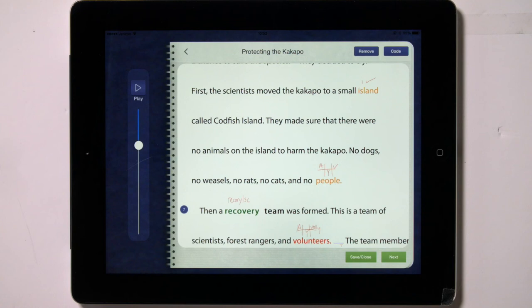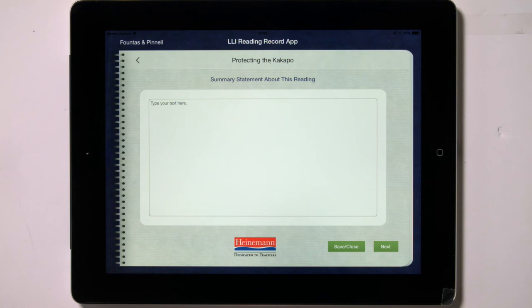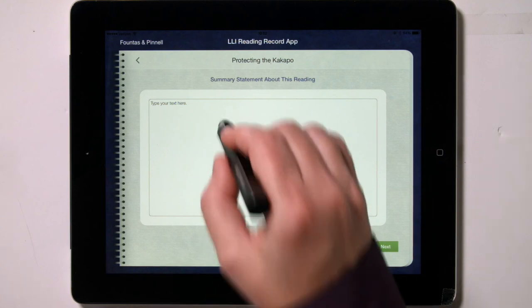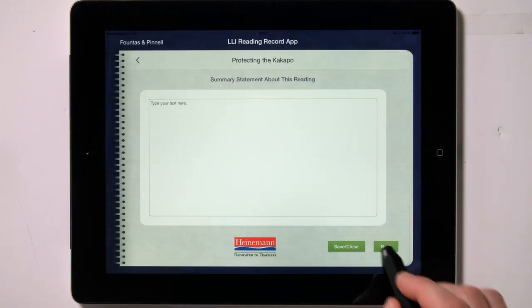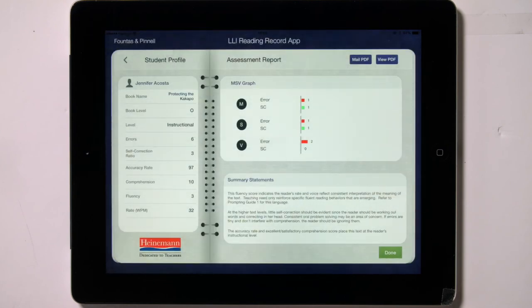When you tap on the Next button, you go to the writing about reading scoring page. This screen allows you to write a summary statement about this reading. Tap into the text box to bring up the keyboard to type your statement. Then tap on Next to go to the assessment report. This screen shows all of the data about the reading that has just been coded, scored, and analyzed.